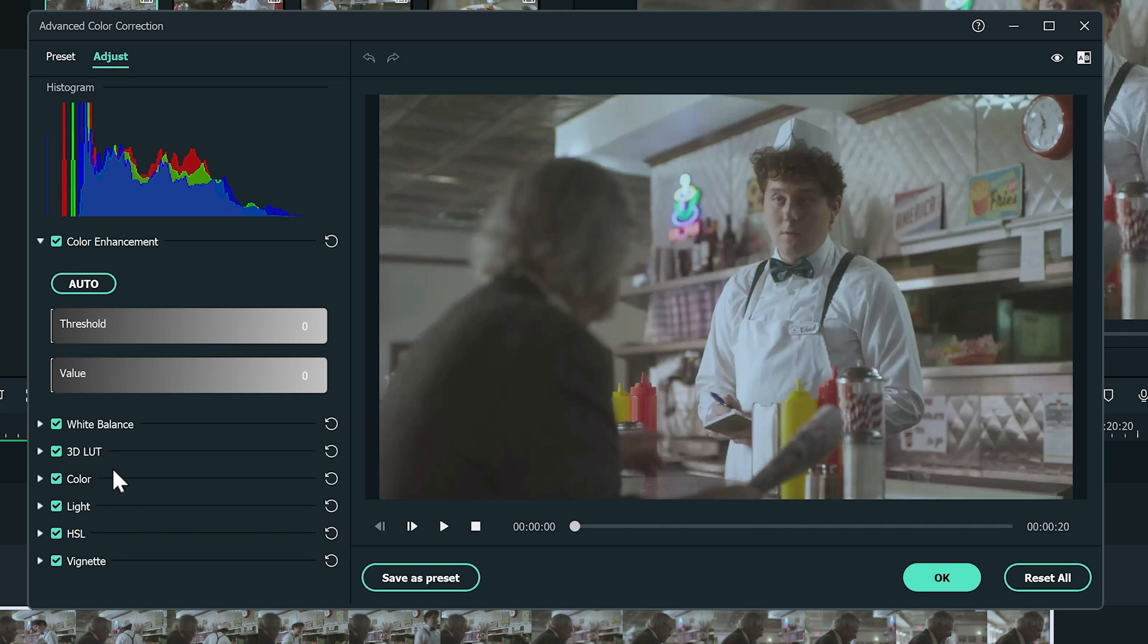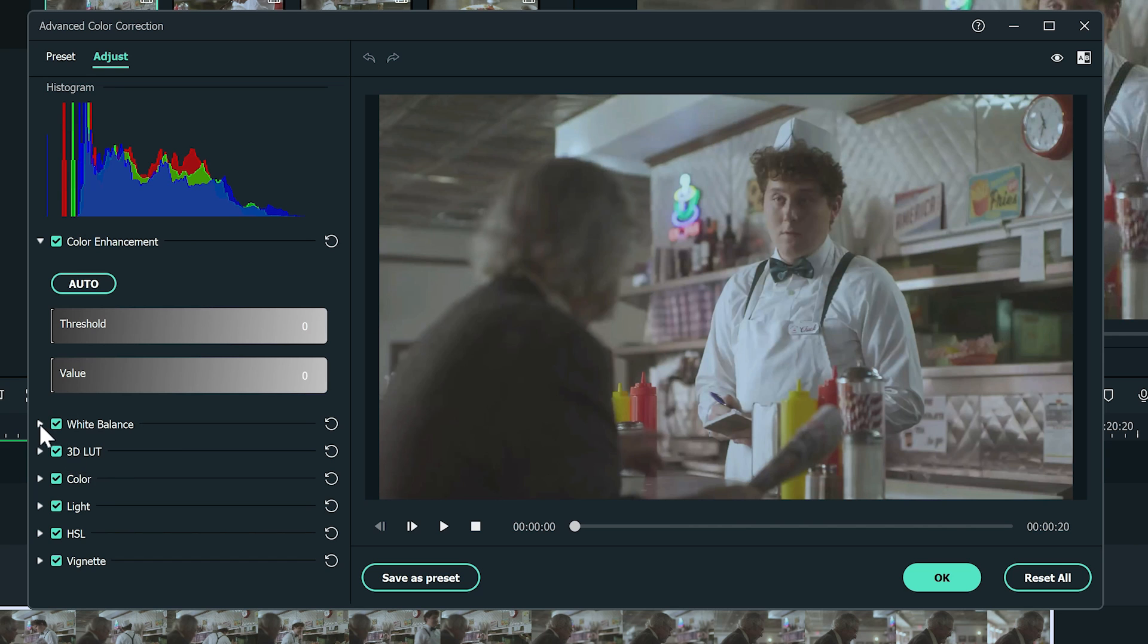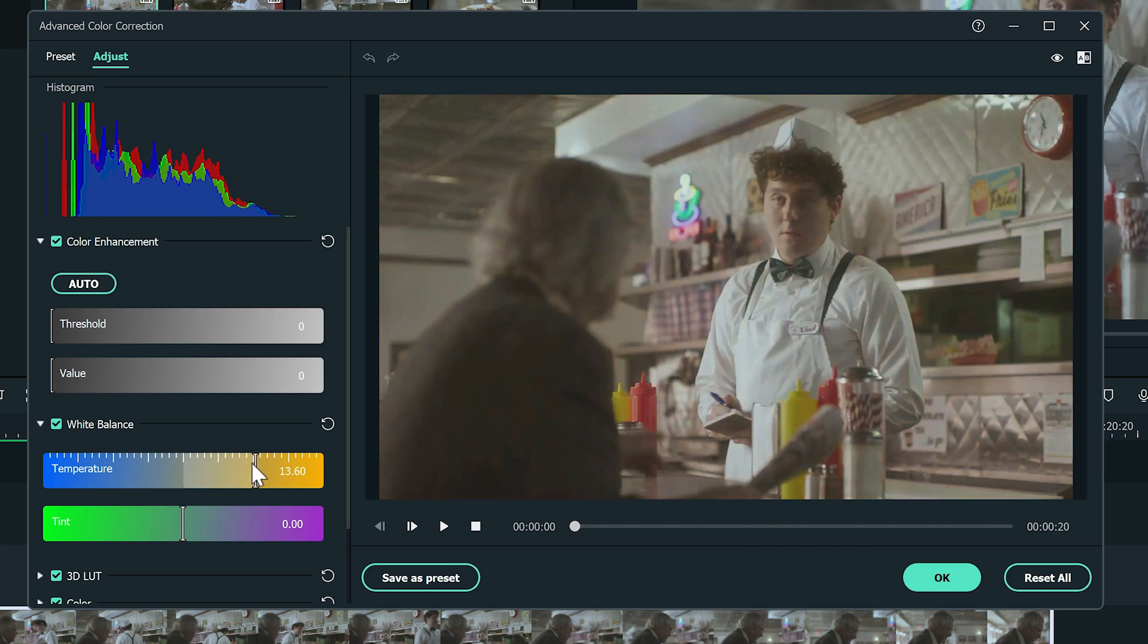I'm going to find the white balance section. Adjust the color temperature to a warmer level. I'm going to drag the bar to the right until I'm happy with it.